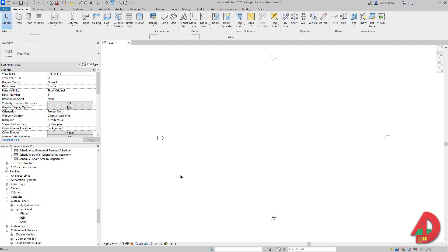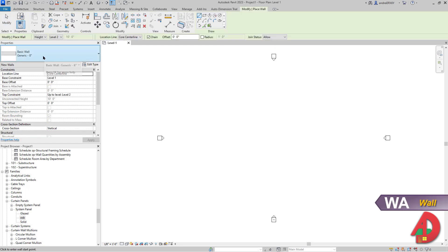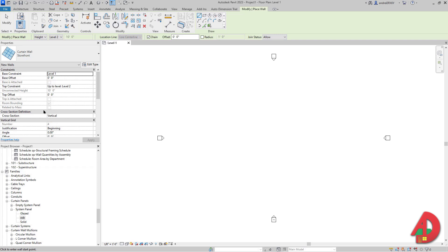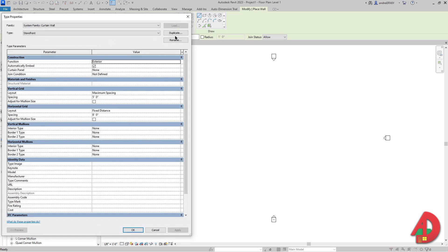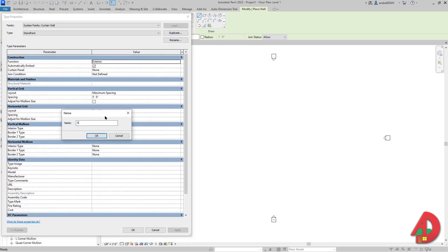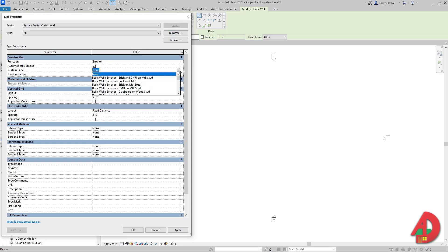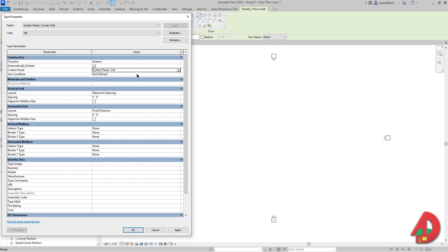Now I'm going to use the Wall command. In the Properties I'm going to drop down and select Storefront, go to Edit Type, click Duplicate, and name this Curtain Wall SIP, which is shorthand for structural insulated panels. Hit Enter.